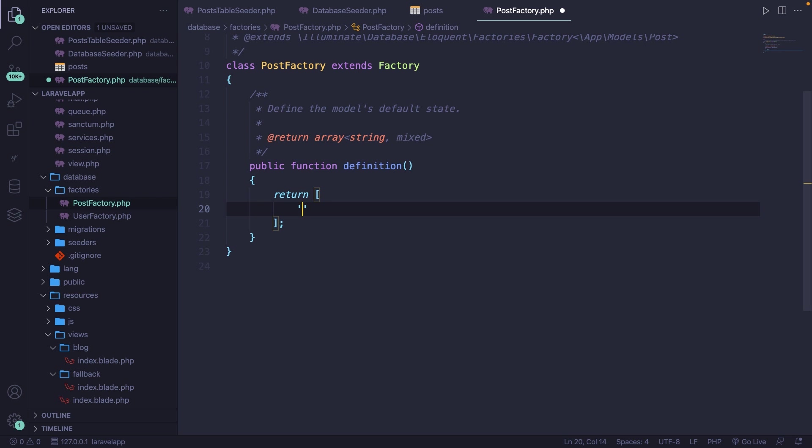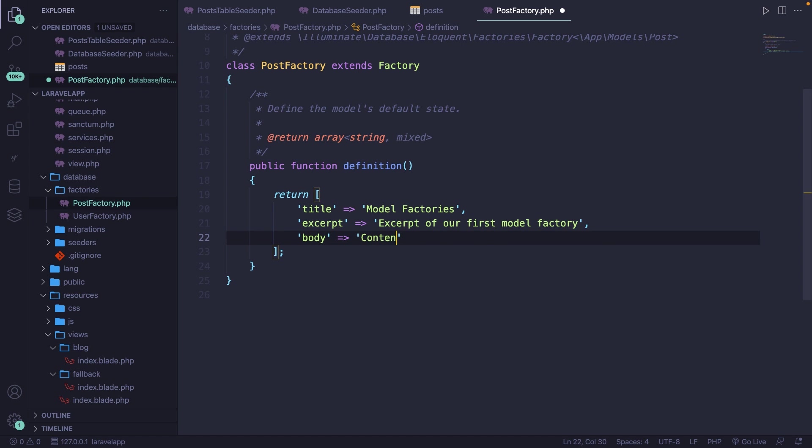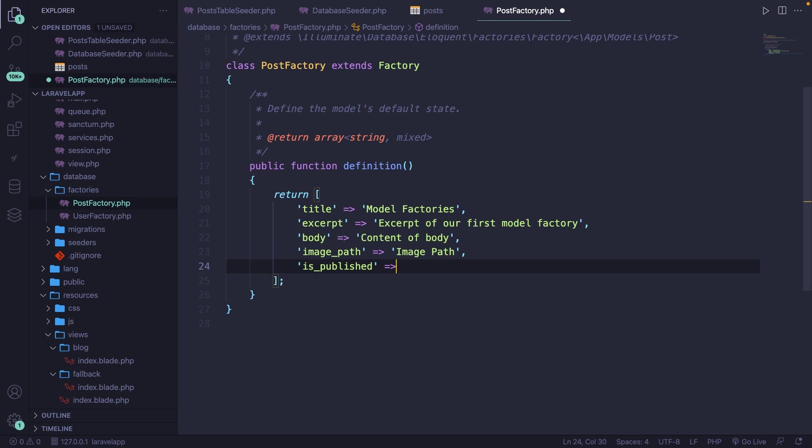So let's define them with static data again. Let's say that we have our title, which will be model factories. We have our excerpt, which will be excerpt of our first model factory. We have our body, which will be content of body. We have the image_path, which will be image path. We have our is_published, which will be one. Finally, we have our minutes_to_read, which will be two.